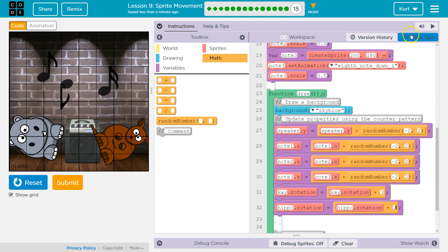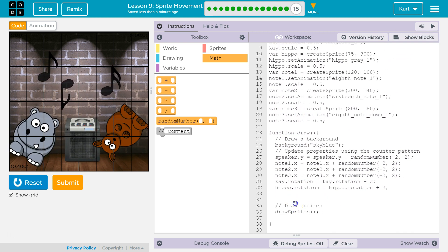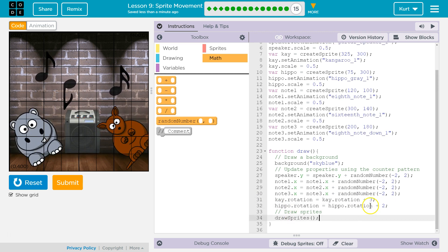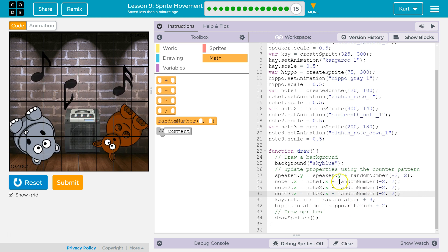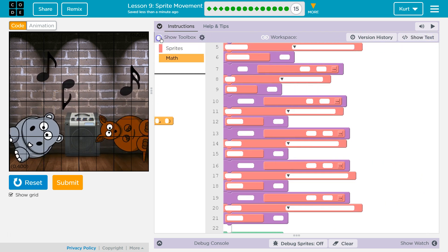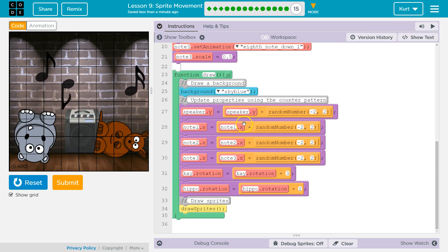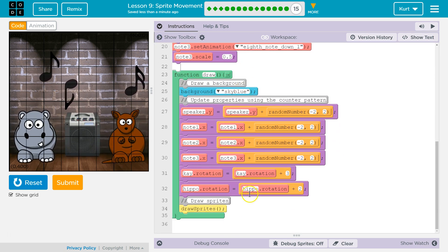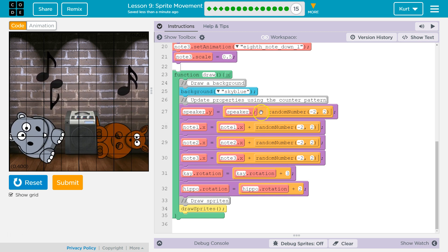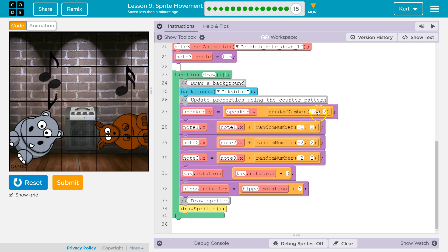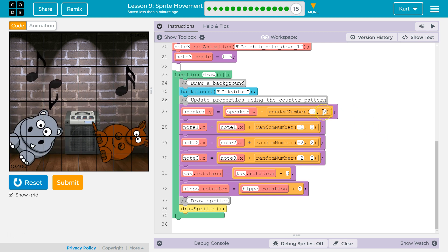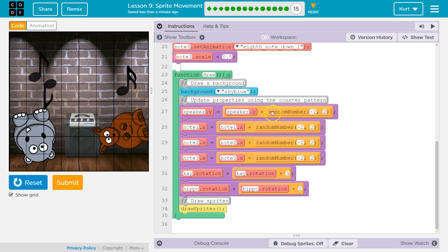The counter pattern — I'm going to switch to text mode. The counter pattern is this: technically it's random too. The draw loop runs 30 times a second. Every time it runs and loops through, it grabs the Y value of where our speaker's at. It adds randomly either negative 2, negative 1, 0, 1, or 2 to the speaker's Y value — so it's going to either make it go down or up.